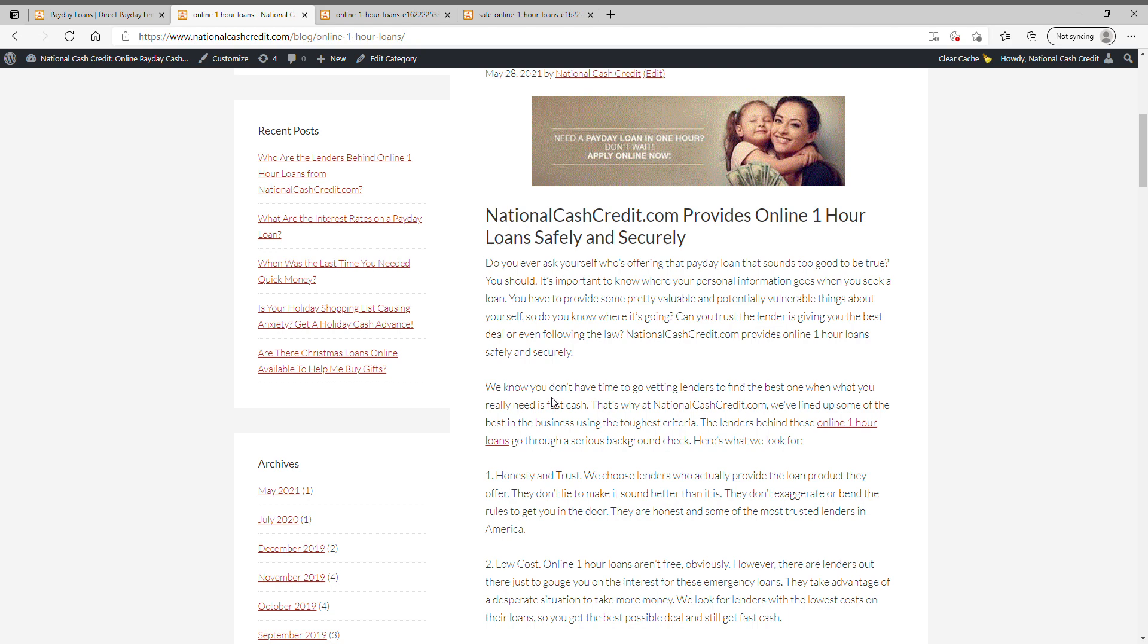That's why at NationalCashCredit.com we've lined up some of the best in the business using the toughest criteria. The lenders behind these online one-hour loans go through a serious background check. Here's what we look for.